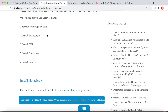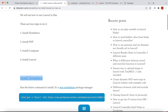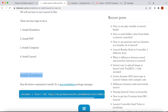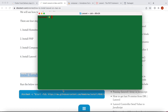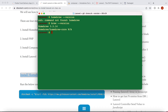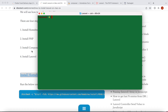First, you need to make sure that you have Homebrew installed. If you don't, you should go ahead and run the install command. A lot of older Mac versions have Homebrew by default. You can simply run 'brew version' to check — I have this version installed here.